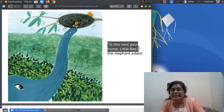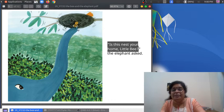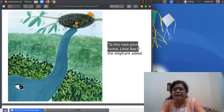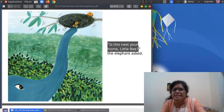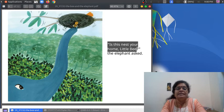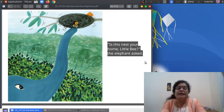Look at the elephant. Look at the trunk. Who is at the end of the trunk? Our little bee! And can you see a nest? Here is a nest. "Is this nest your home, little bee?" the elephant asked.